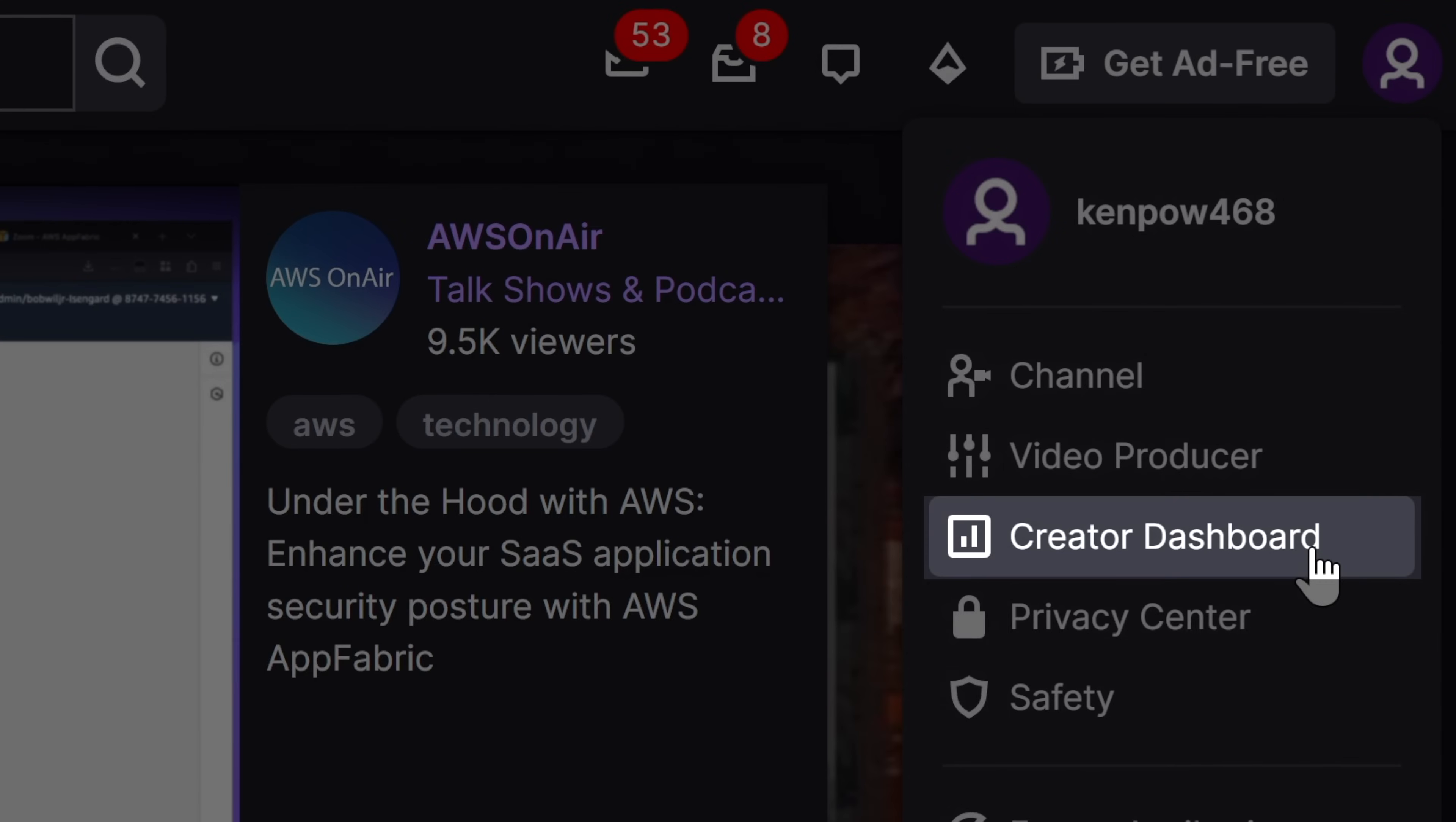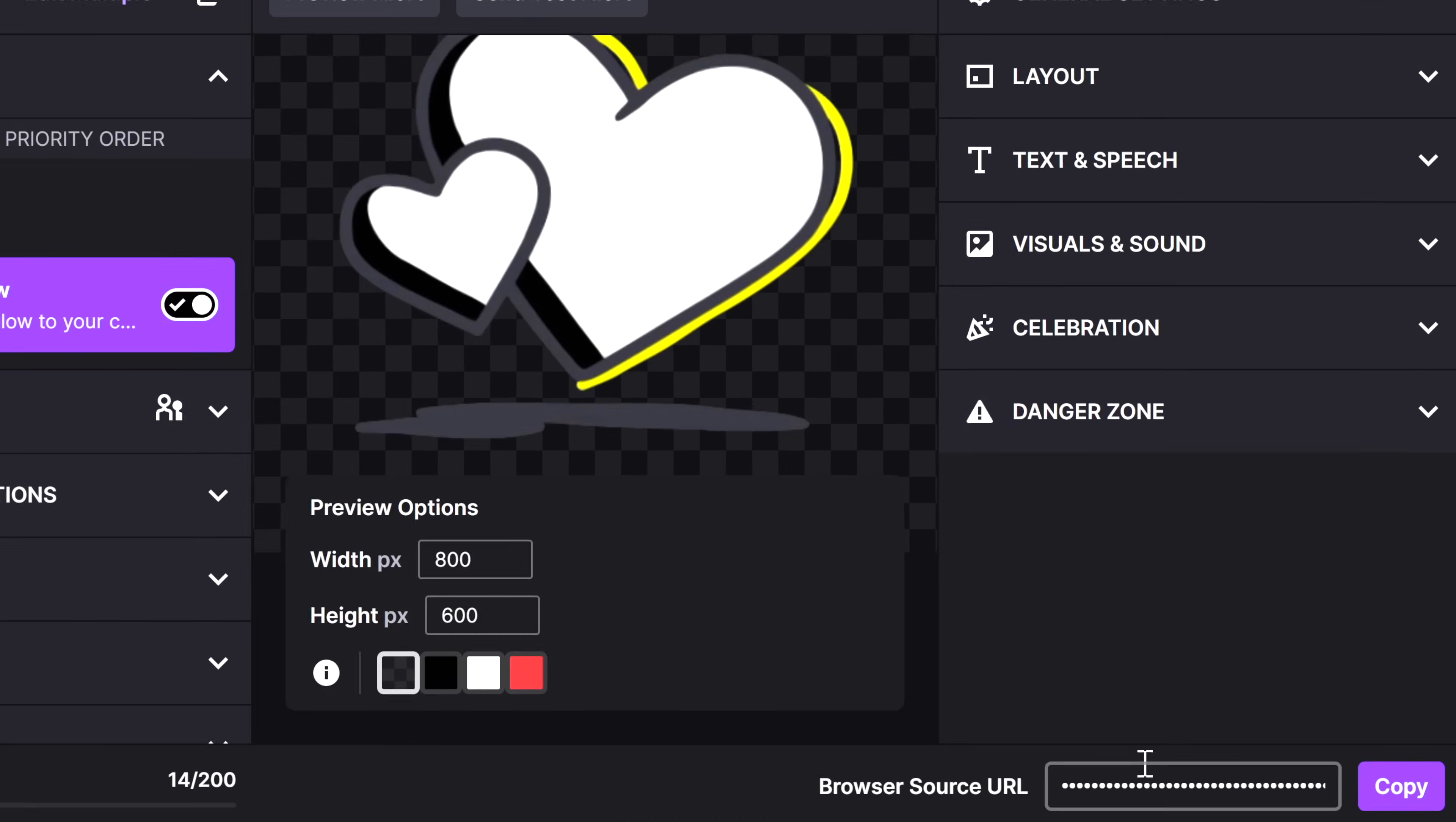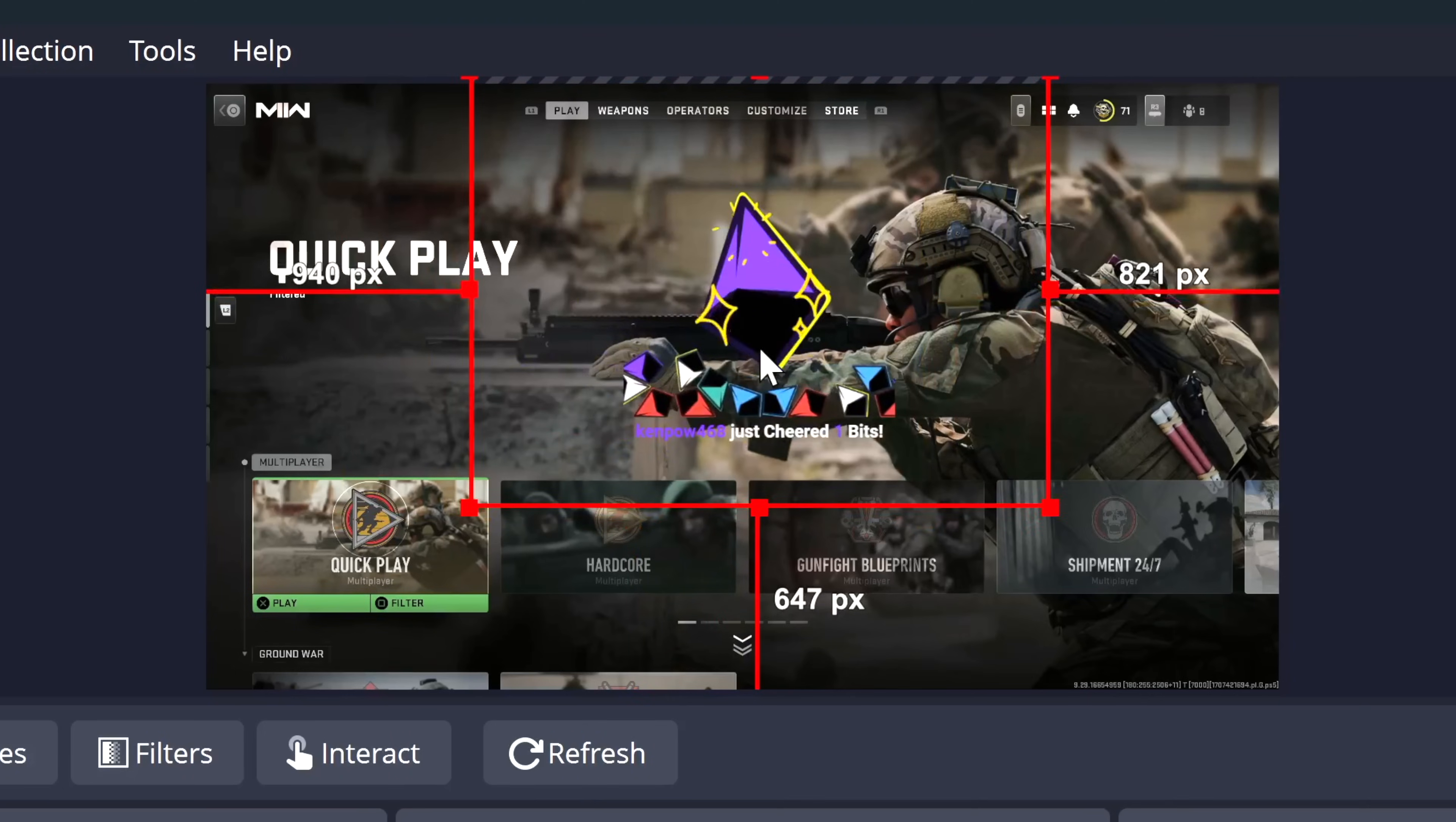For those Twitch alerts, I just added a browser source, and the link I used to pull in those alerts into OBS was found within my alert section of the creator dashboard. Then you create your alerts box, look to the bottom right side, and you'll see an option to copy the browser source URL. Now all of the activity that happens while you're live will pop up in the form of an alert over top of your stream.